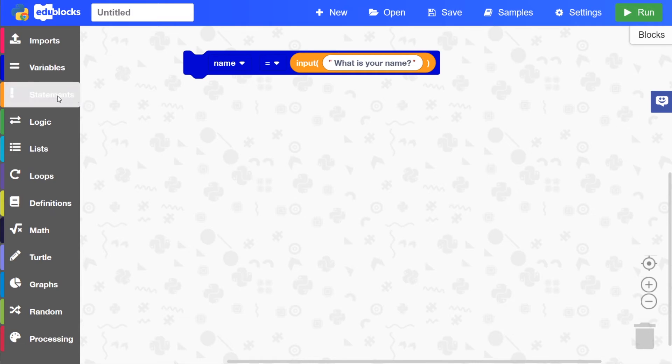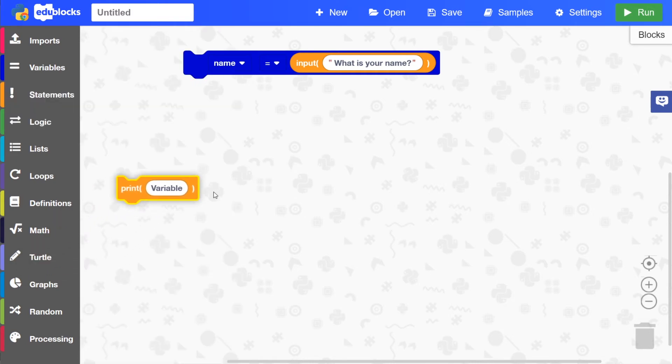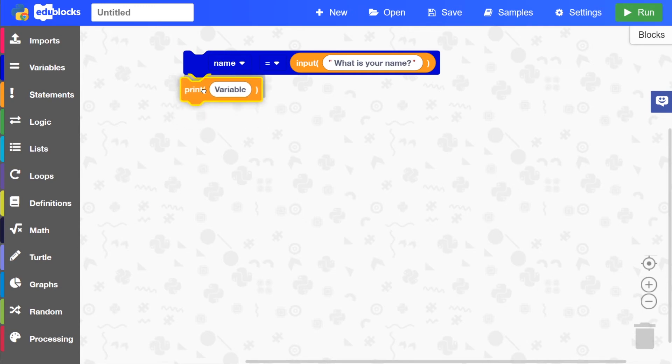The next block that we'll need is a print block so we can output some text. So if we drag that underneath the name block here.